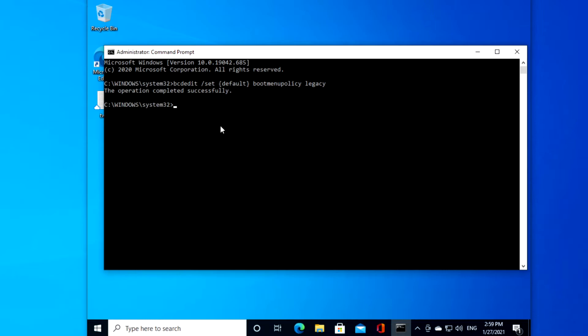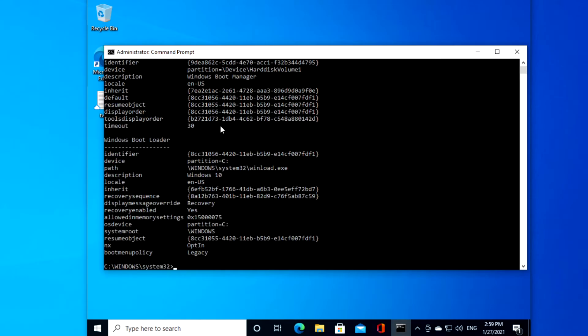Type in bcdedit space slash enum space slash v and hit enter.